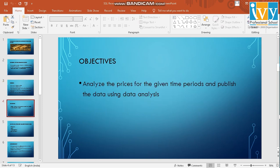The objective of this study will be to analyze the prices for the time periods and publish the data using data analysis tools in MySQL.